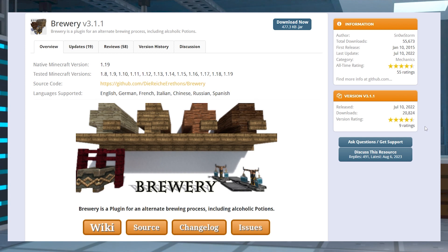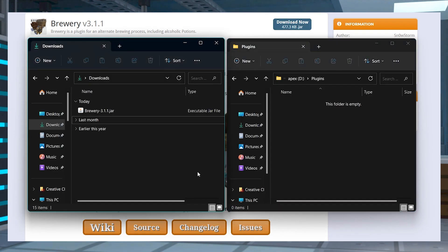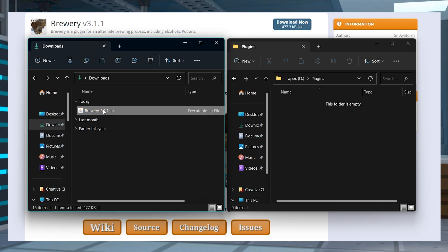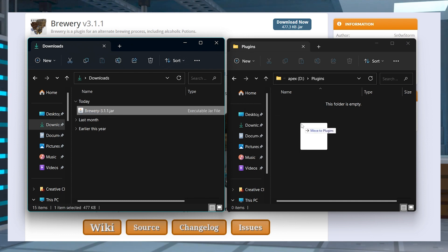Head to the Brewery plugin on Spigot and in the top right corner press the Download Now button, and then save this file somewhere easily accessible to use in just a minute.